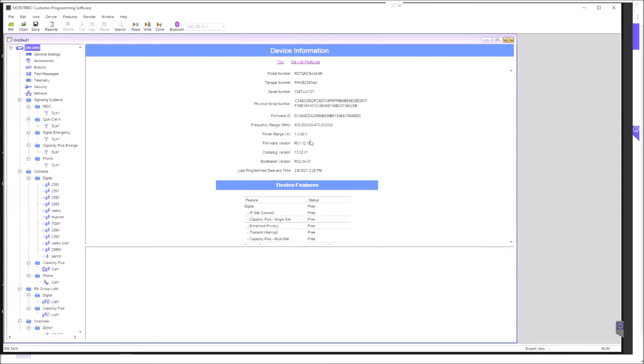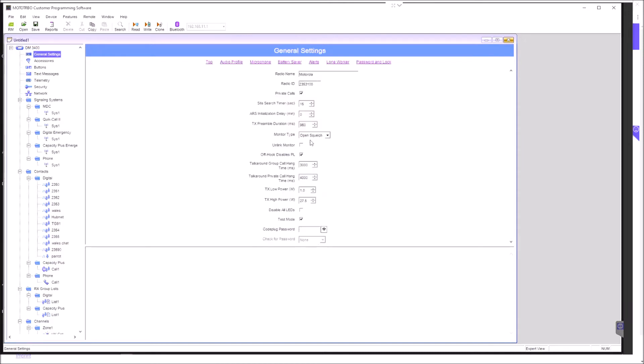Opening up the general settings here. We can see radio name: Motorola. You could presumably alter that, but since the radio has no display other than two numerals, there's little point. Radio ID is very important here. That's going to be our DMR ID. If you don't put that in, nothing's going to work basically.